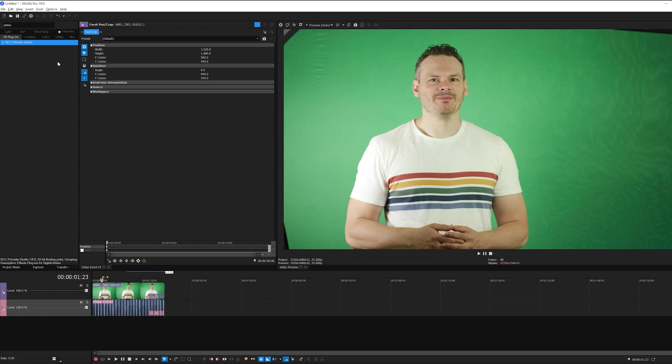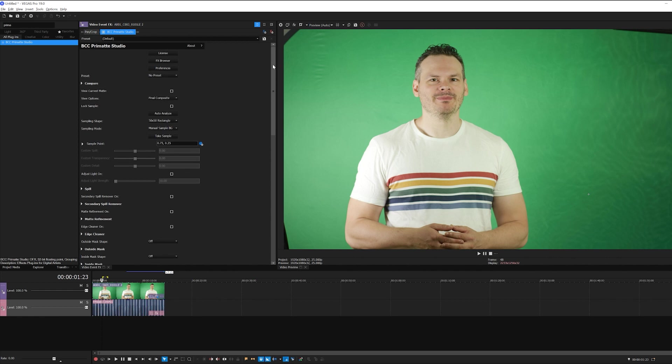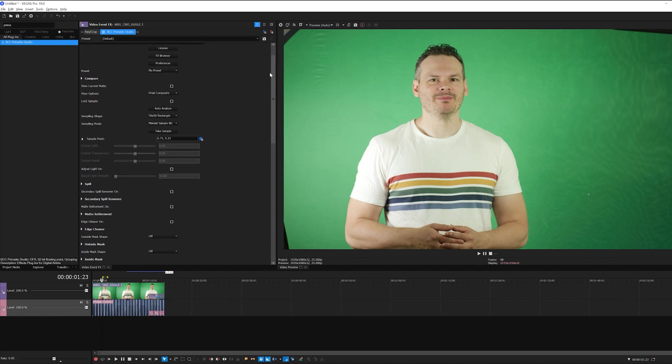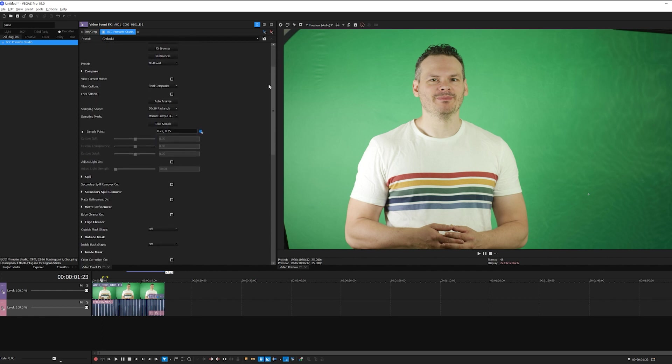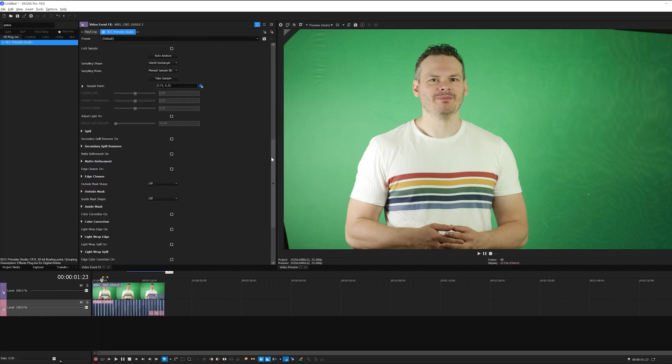Now before we begin, one of the first things you'll notice when I apply Primatte Studio is that it's very modular. We have a lot of parameter groups that allow us to handle all sorts of situations. I have control over the spill, color correction, edge cleaning, light wraps, and so on.